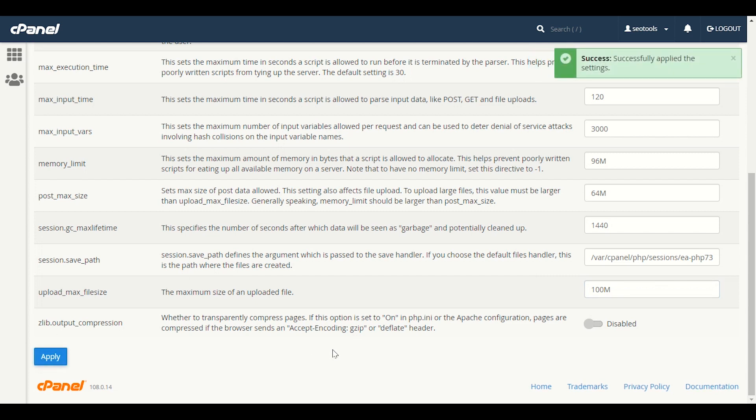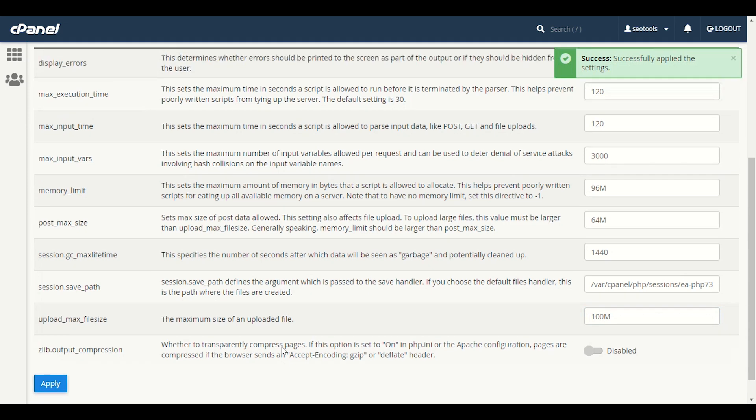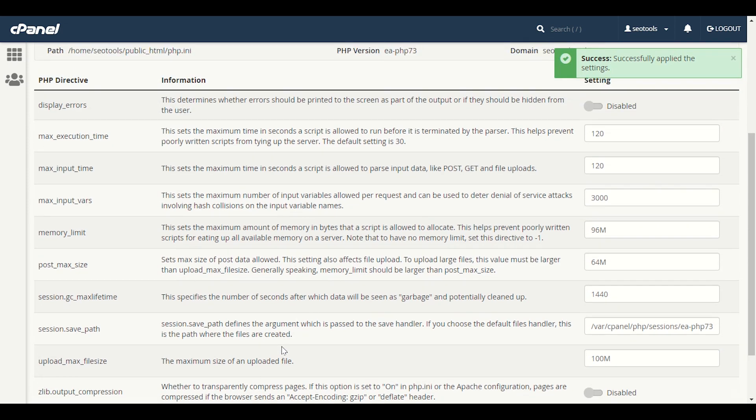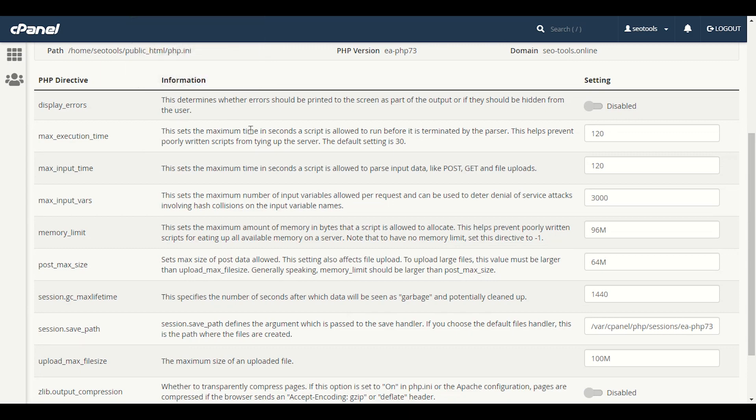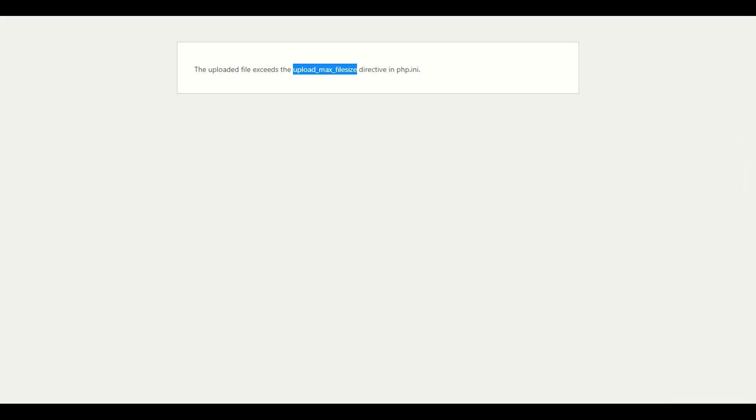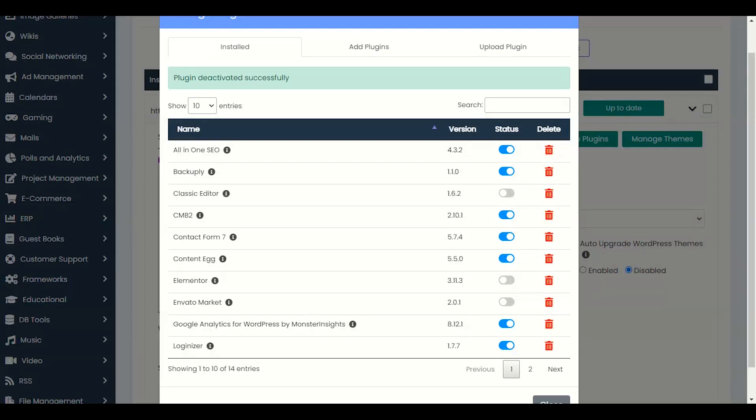So this is how easy it is to increase the file size limit. Here I will explain some other things. Maximum execution time - for example, when you are going to upload any theme, it starts the process when you click on install theme.